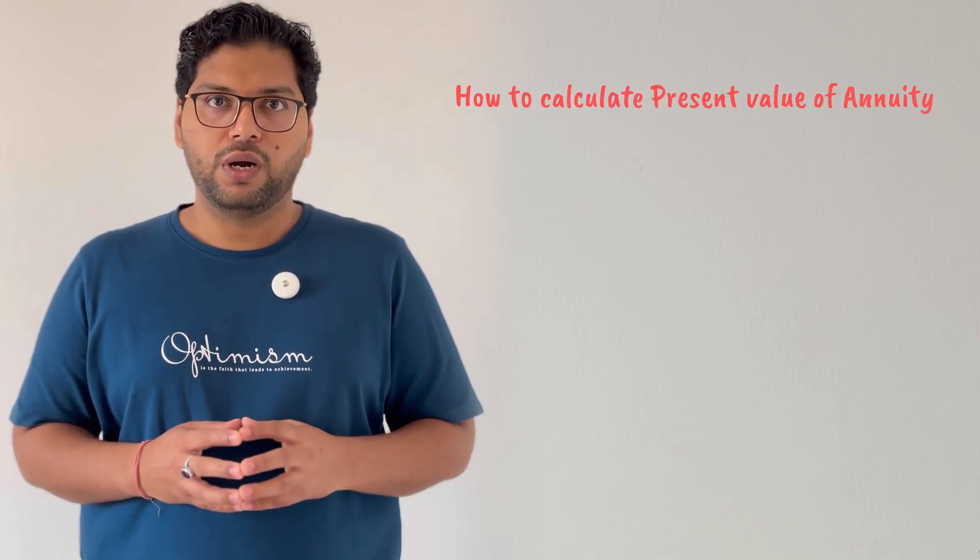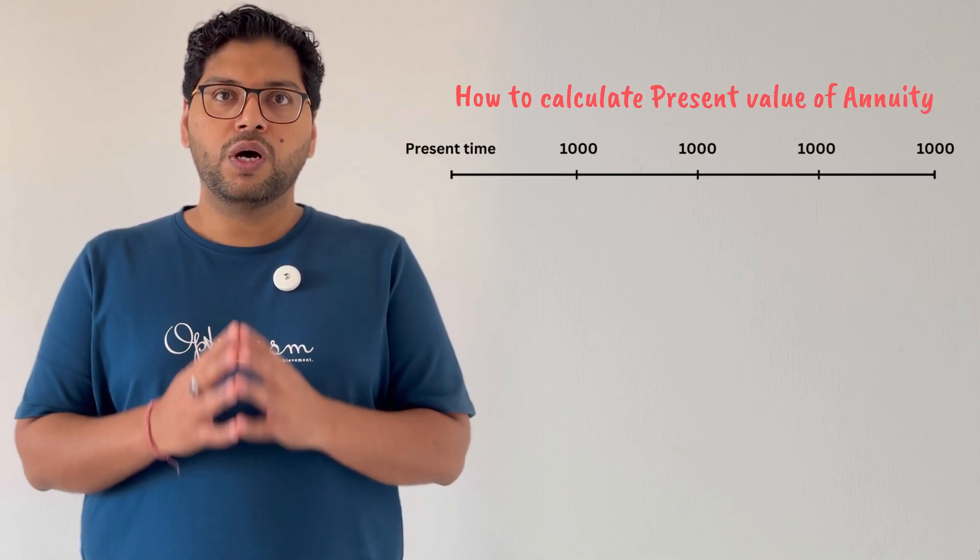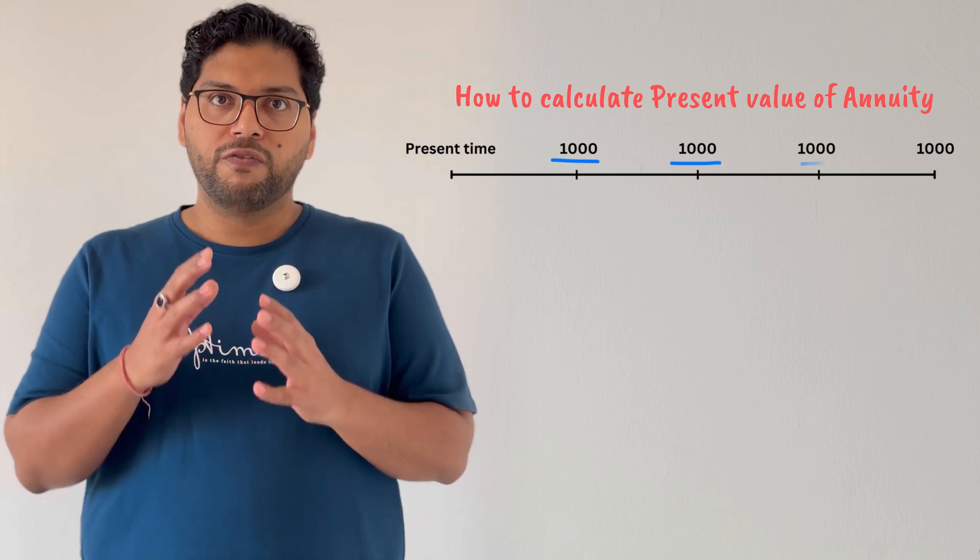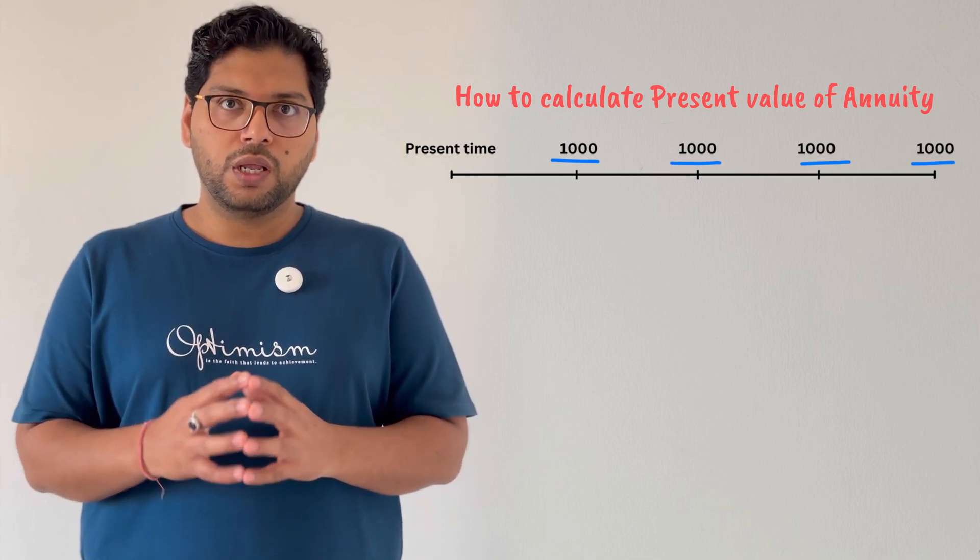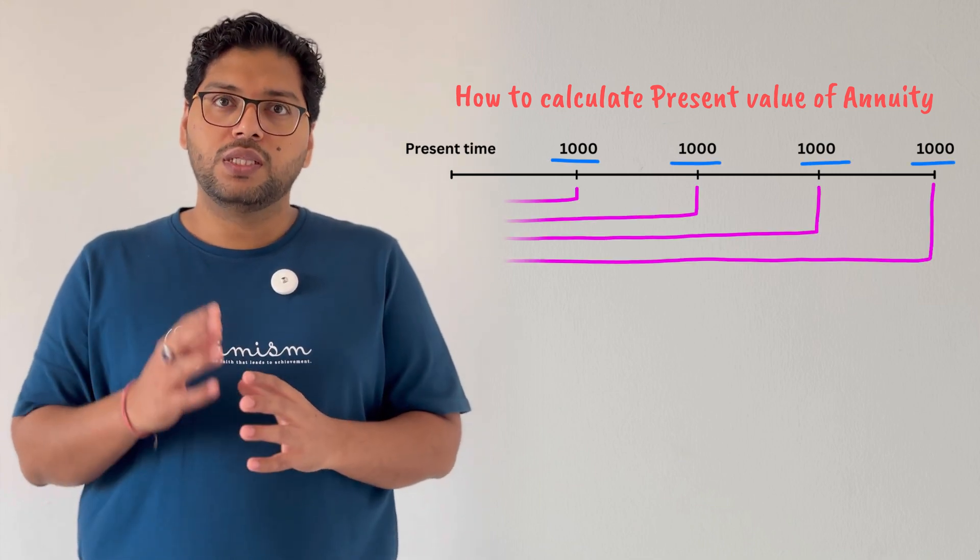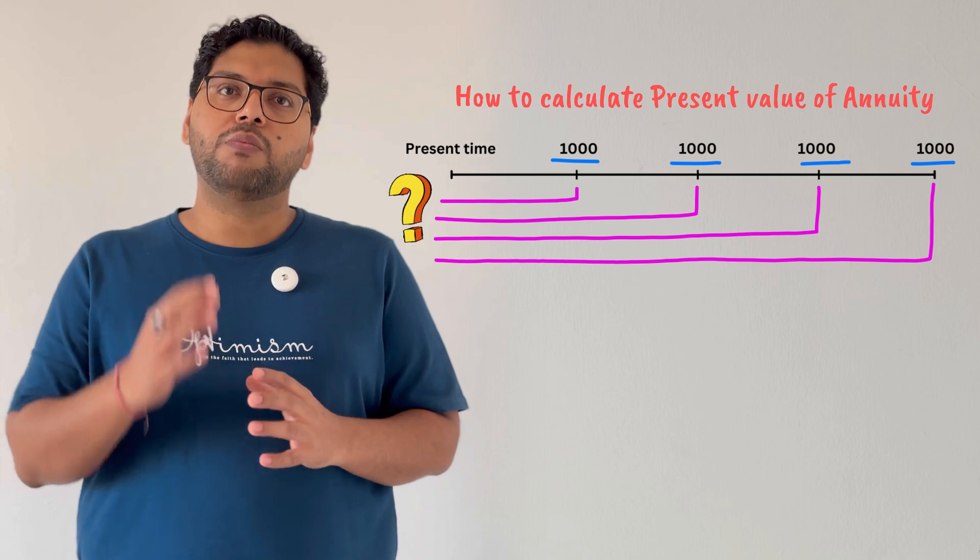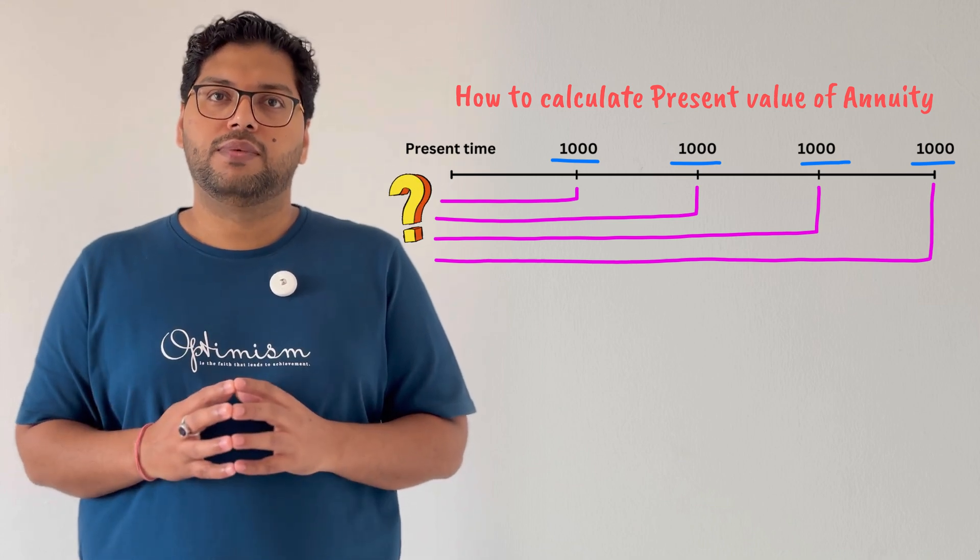In today's video we will discuss how to calculate present value of annuity, meaning if you are getting fixed amount at regular interval for certain period in future, then how much is that total income worth at present time. At last we will also see how to calculate present value very easily in Excel.